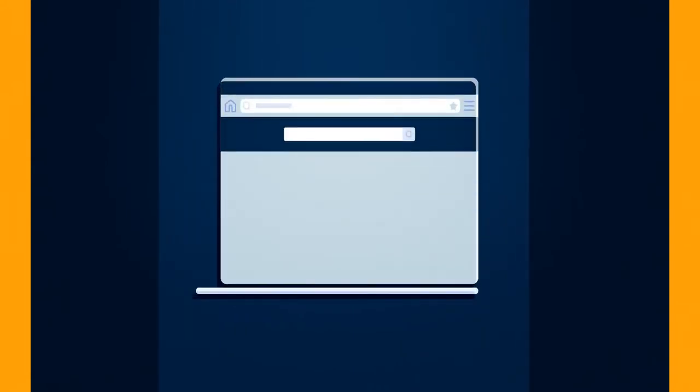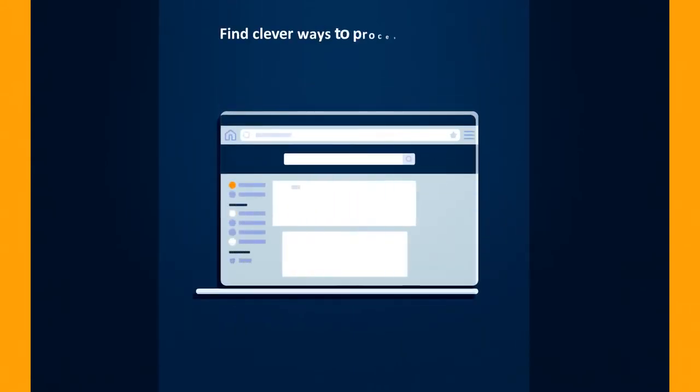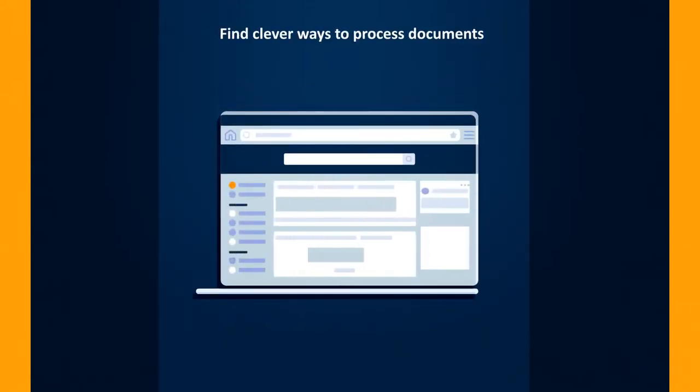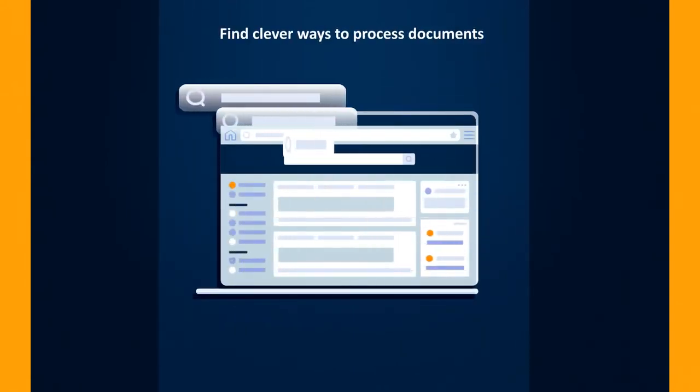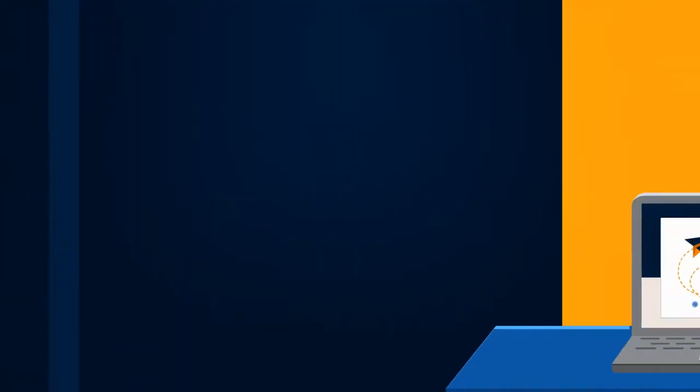The typical problem is users try to find clever ways to process documents, but these processes often cause issues and inefficiencies down the road.